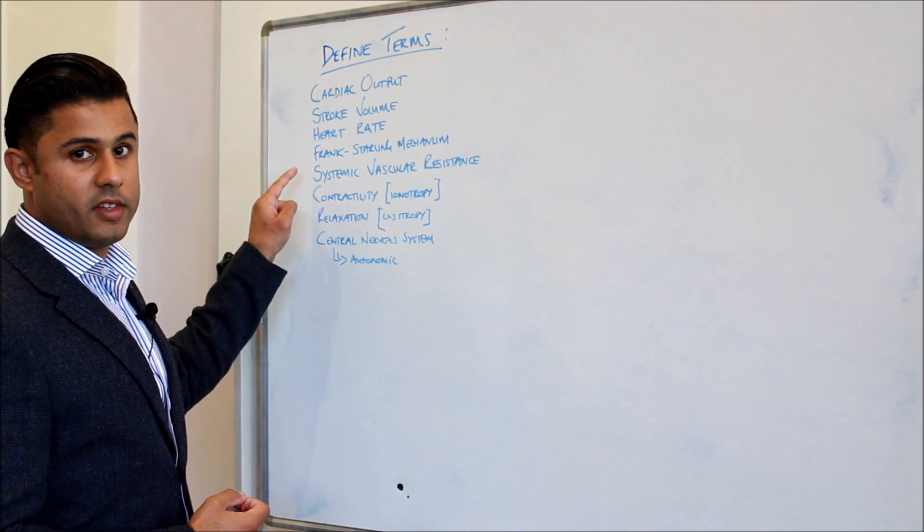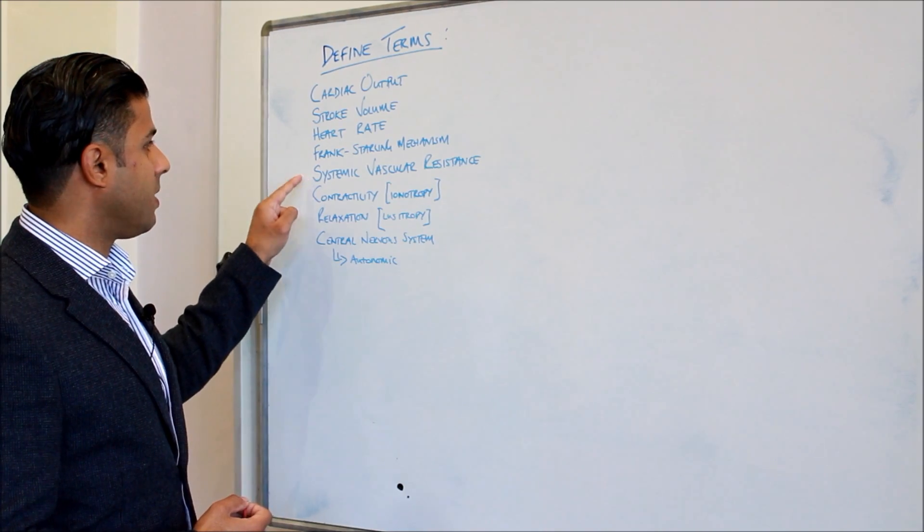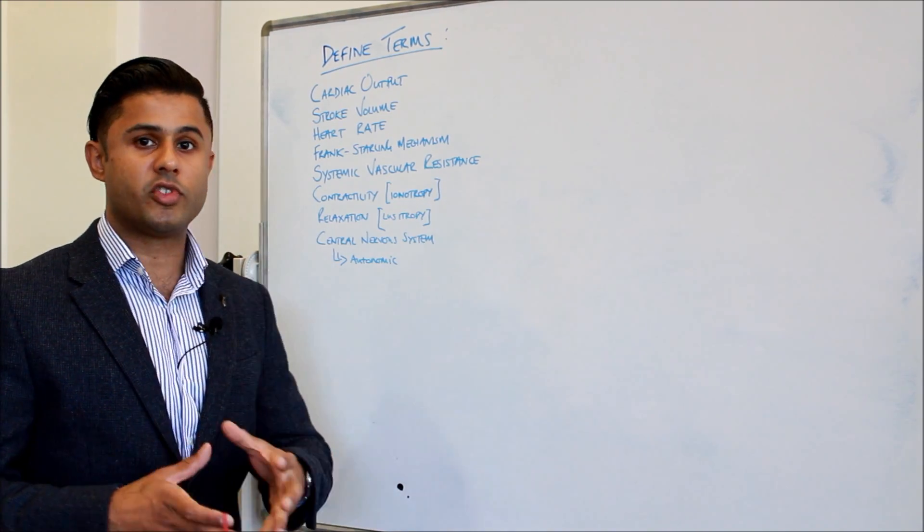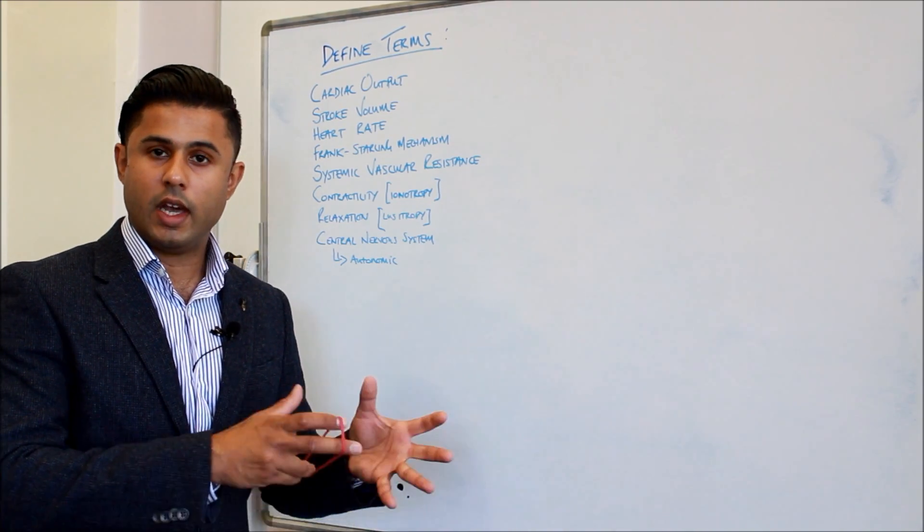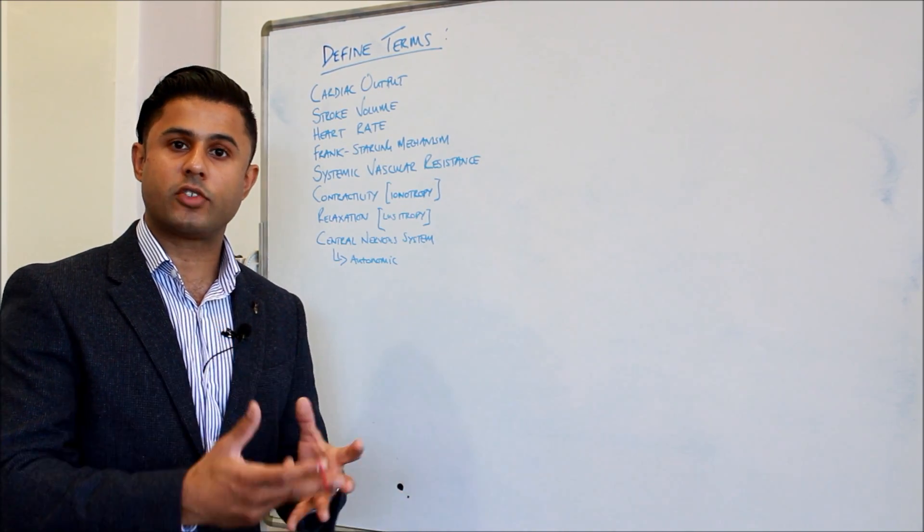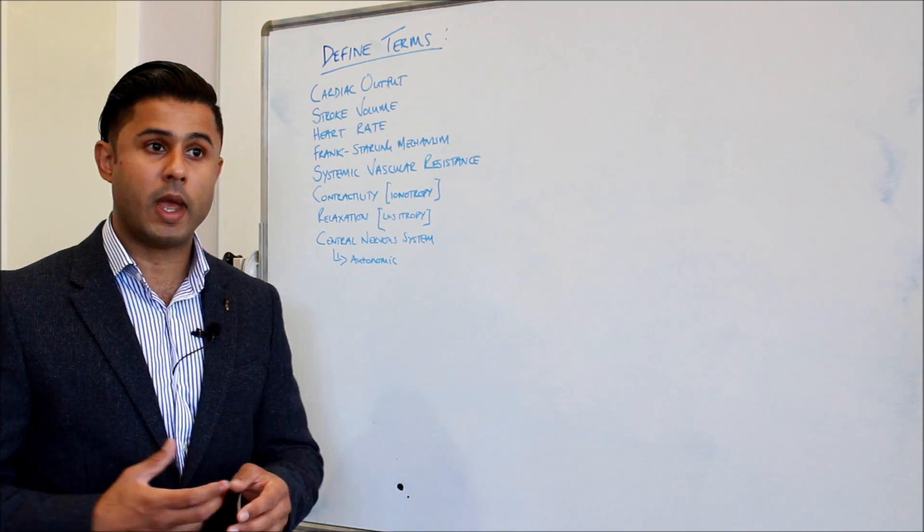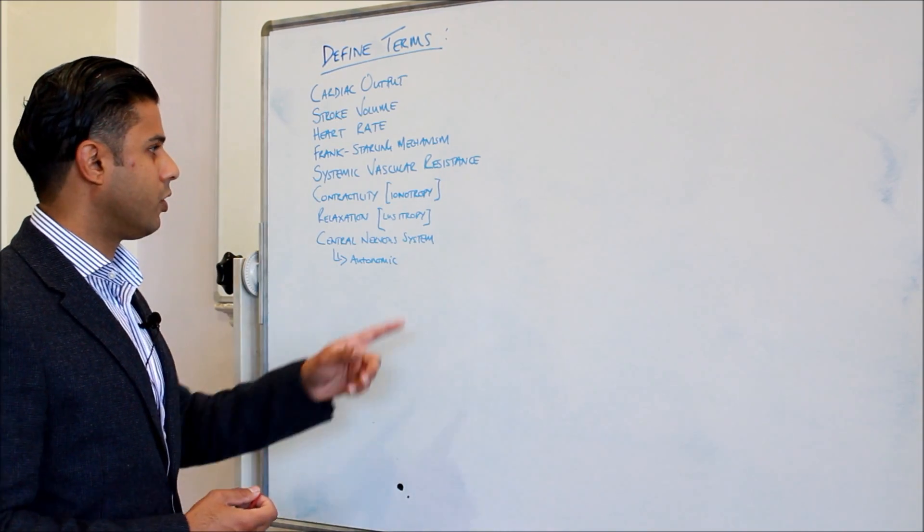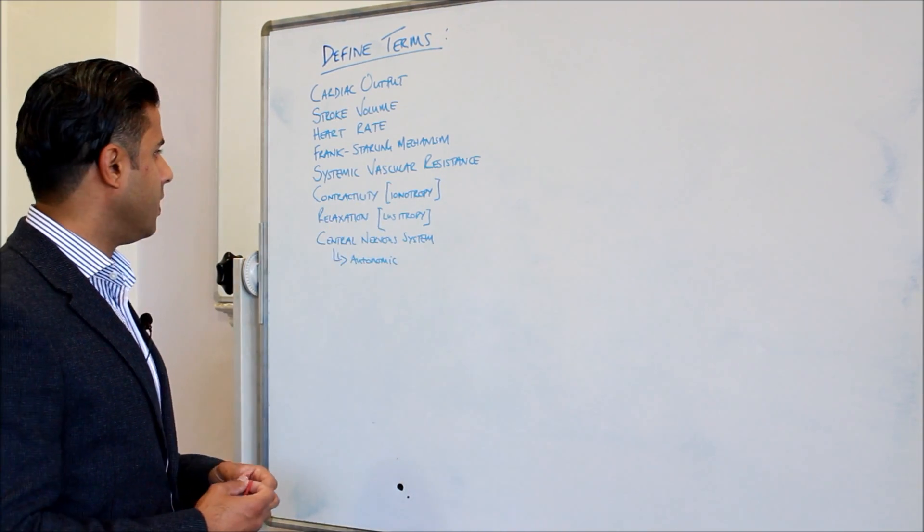During exercise actually this is very important. The systemic vascular resistance changes in different sections of the blood vessels depending on where the blood needs to go. We'll talk about that in a little moment.